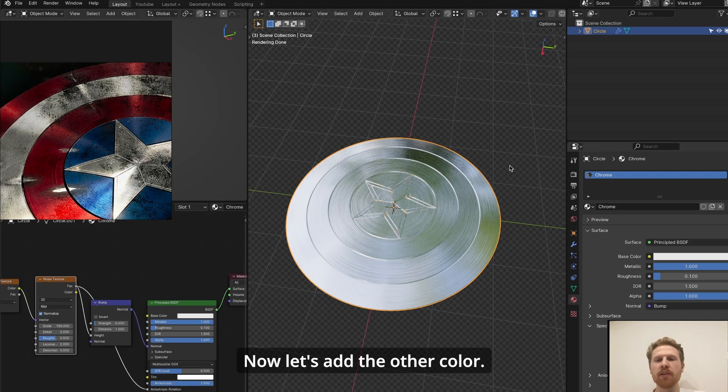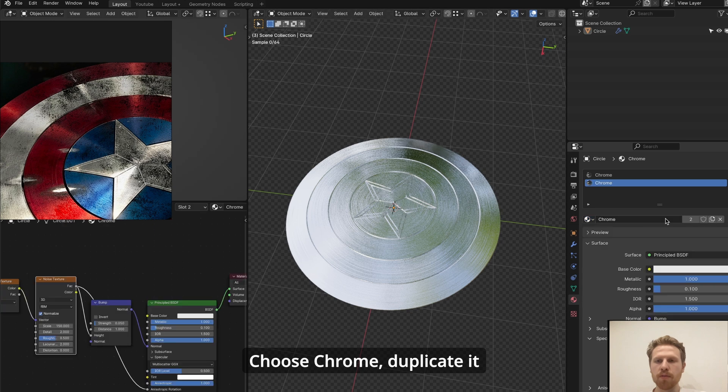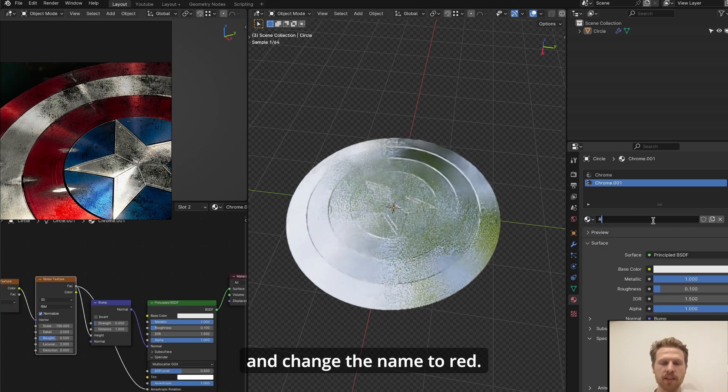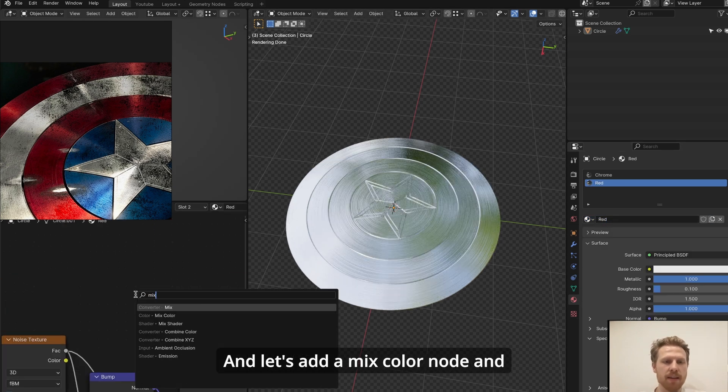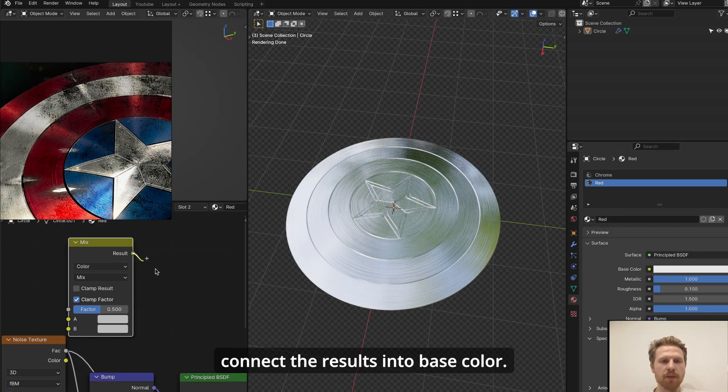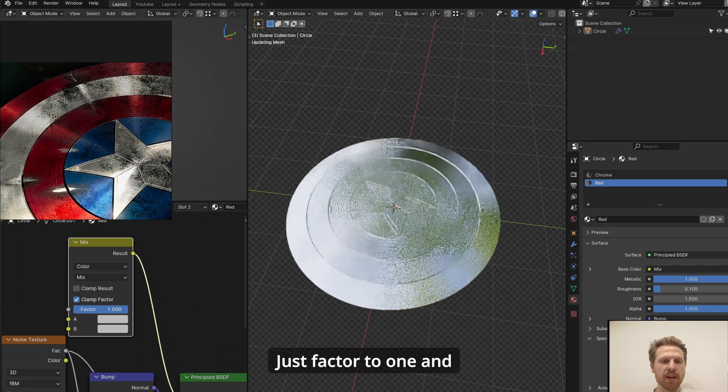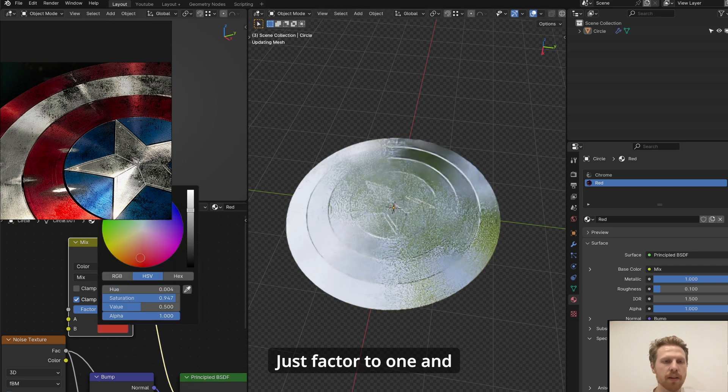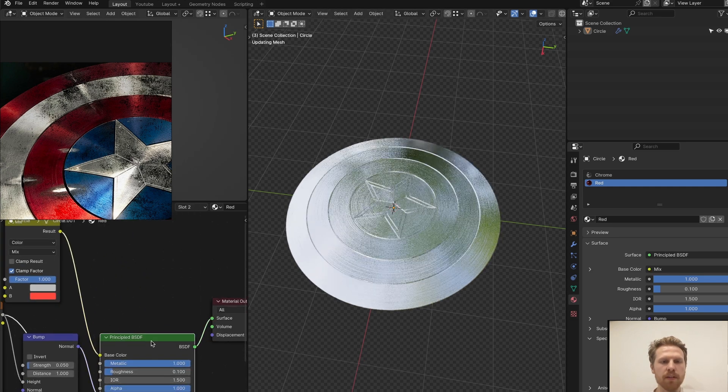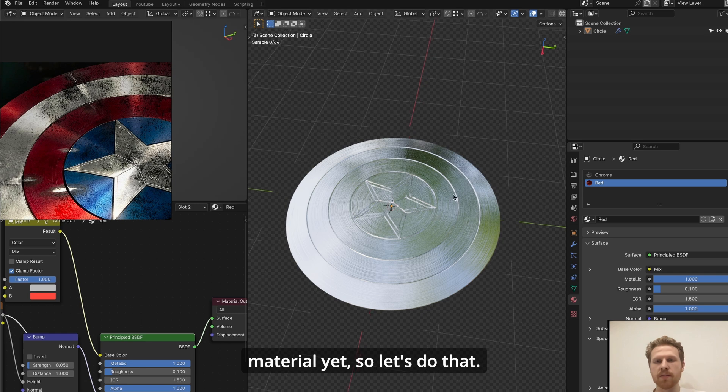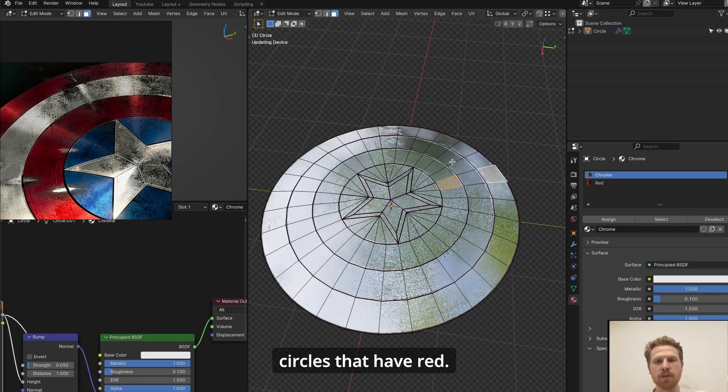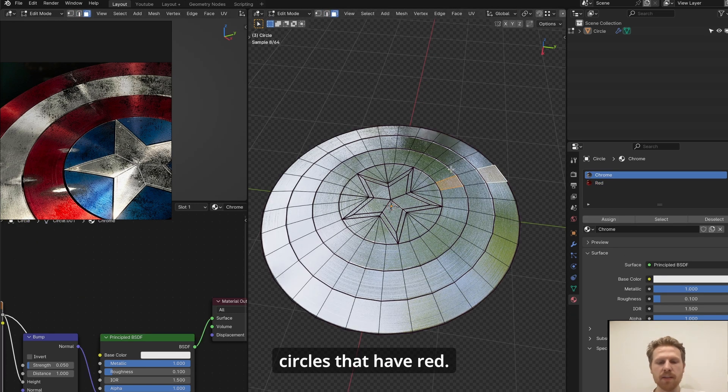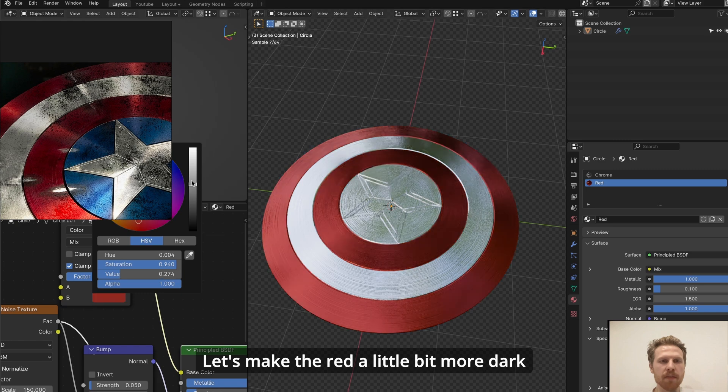Now let's add the other color. Add a new material slot, choose chrome, duplicate it, and change the name to red. And let's add a mix color node and connect the results into base color. Choose factor to one and let's choose a nice looking red. And we haven't applied this material yet, so let's do that. Select the face on the circle that have red, click Ctrl L, red, assign.